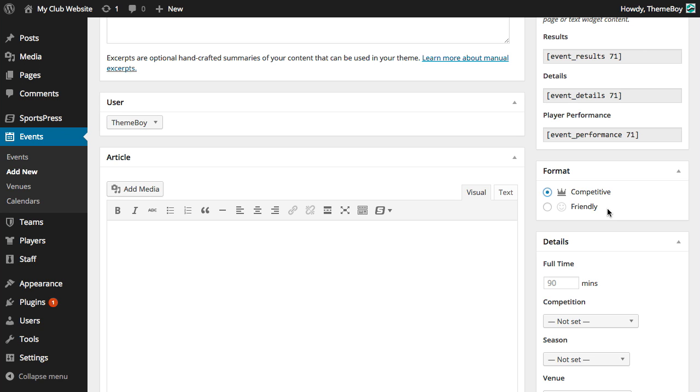For this example, let's select competitive. In this demonstration, I've selected the soccer preset so automatically the event is set to be 90 minutes long, but let's say that we had five minutes of overtime so we can override this value and type in 95 minutes.